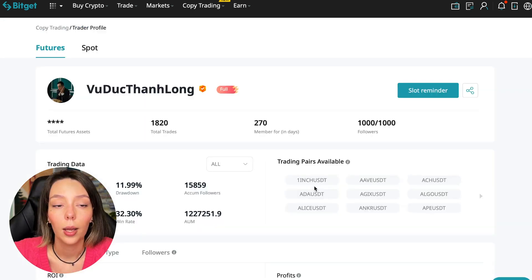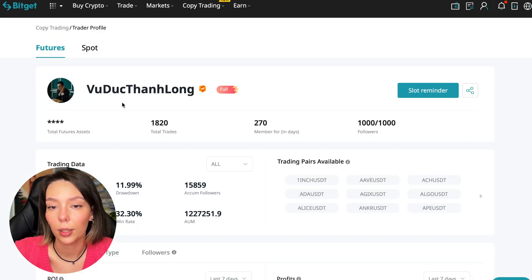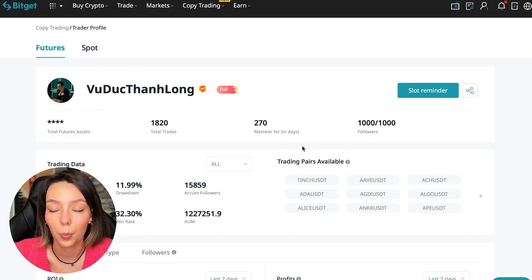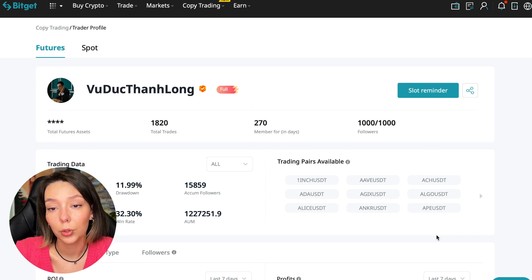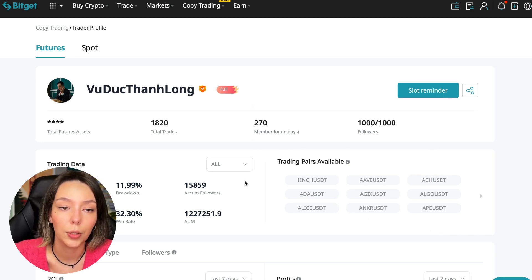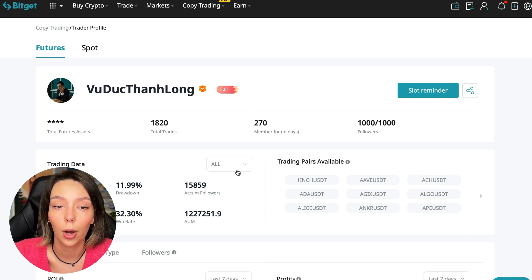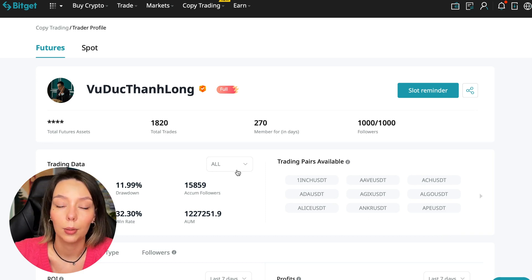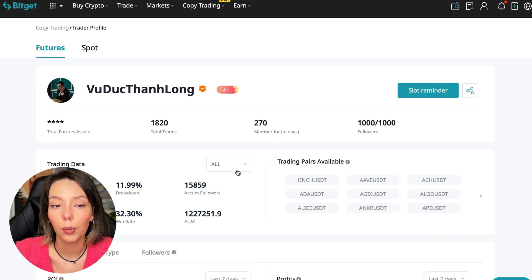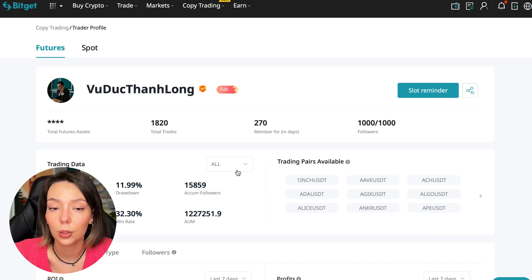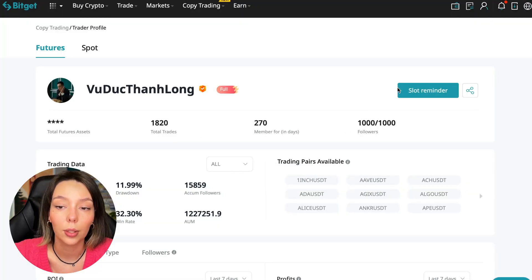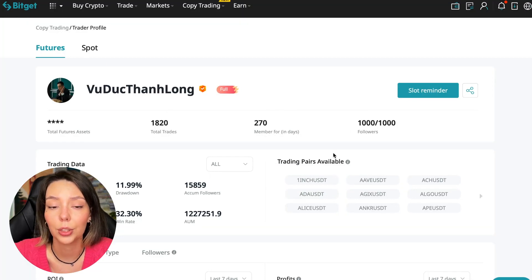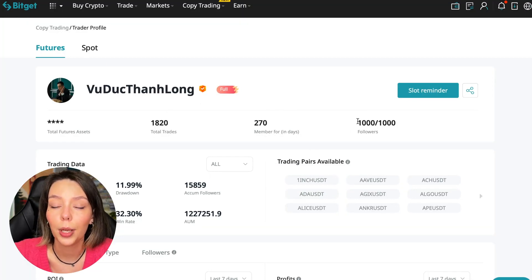I have already analyzed traders and I can say that this trader, Wuduk Chan Lon, is quite good. Now we can join him, including for this test introductory video in which I tell you how to choose the right trader and make your first investment. We can press the reminder, turn it on, press the remind me button, and after that we will receive a notification when this trader is free.